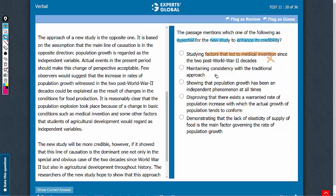Answer choice B: consistency with the traditional approach. The third paragraph mentions that the approach of the new study is opposite to the traditional approach, so consistency with the traditional approach is not going to yield credibility to the new study. This answer choice is incorrect — let's eliminate it.